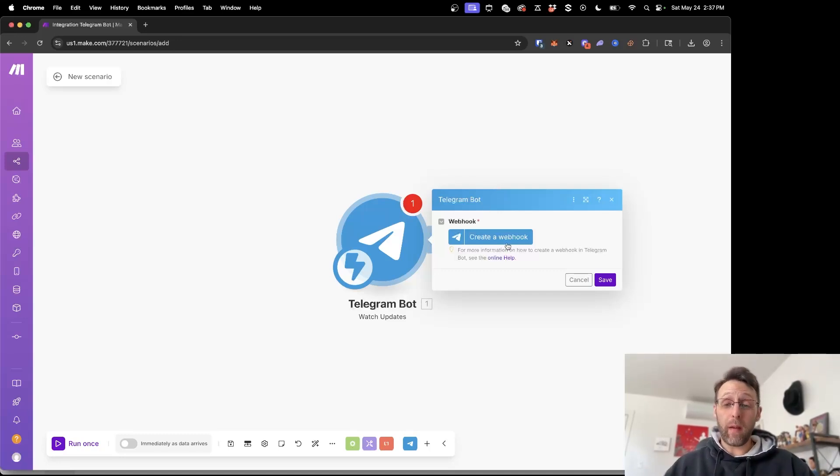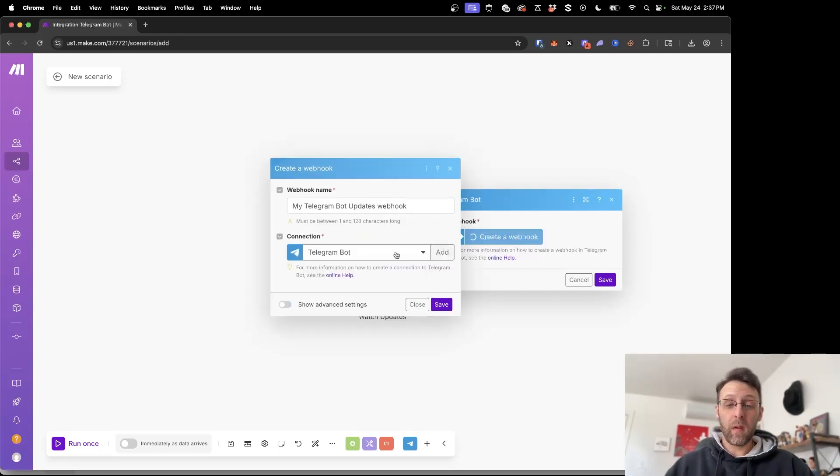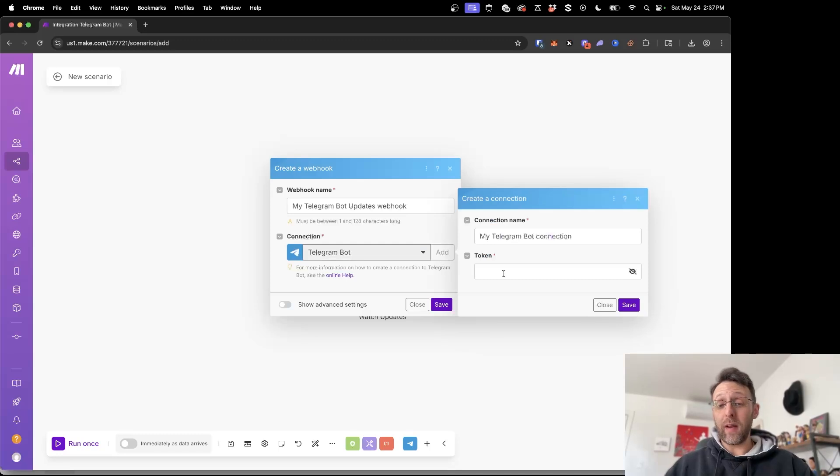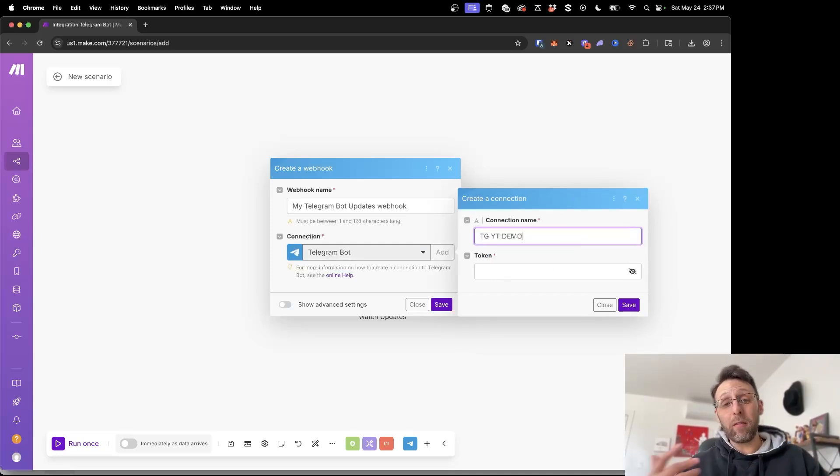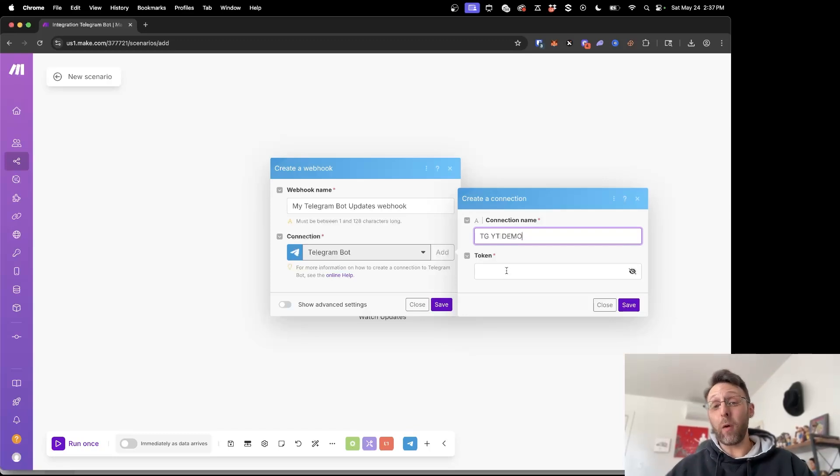Now all we have to do is click create a webhook. We want to add a new connection and right here we want to name our connection. We can call this TGYT demo for the Telegram YouTube demo and we need a token.